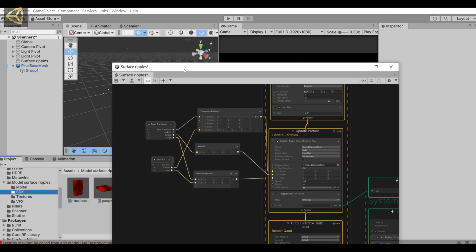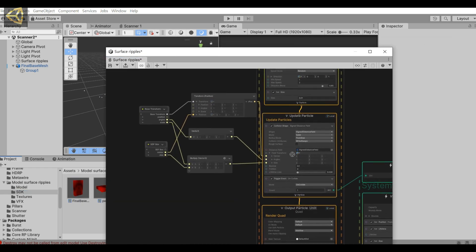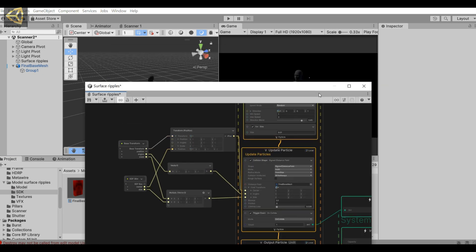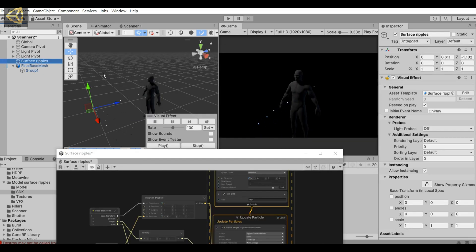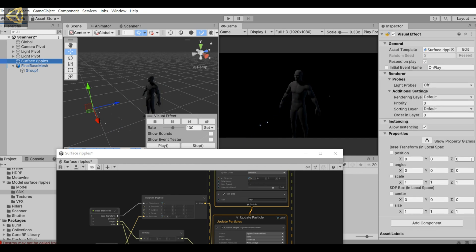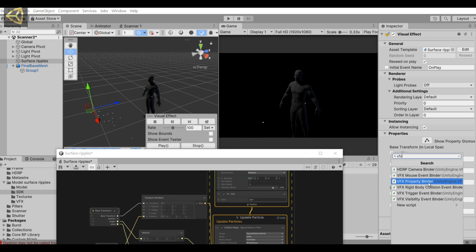Okay, let's see next. Pull the generated SDF to distance field. Next, go to the scene and click on the VFX file. Add a new VFX property binder underneath it.